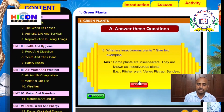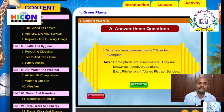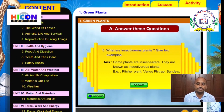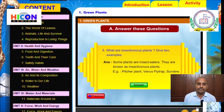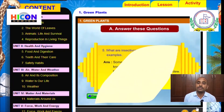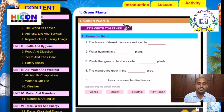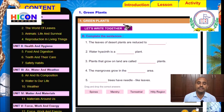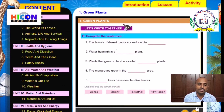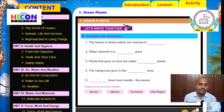Children, go to the next question. The next activity in the exercise is to complete the sentences. Children, look at the...